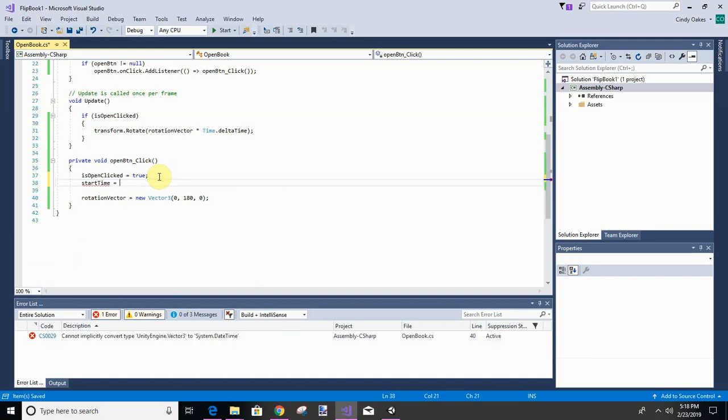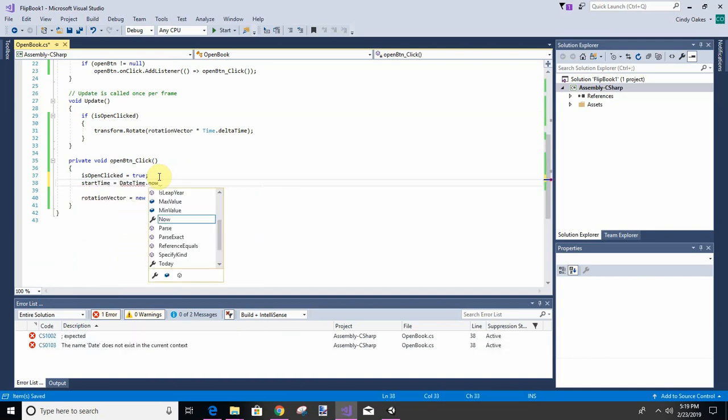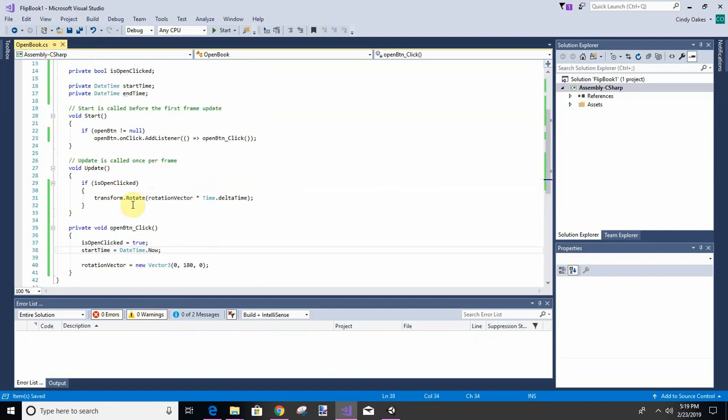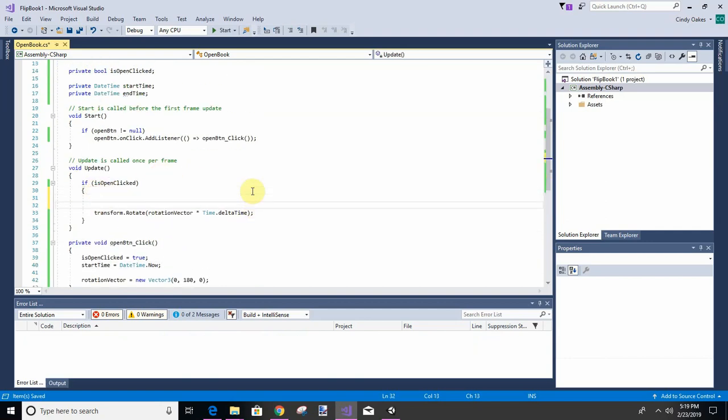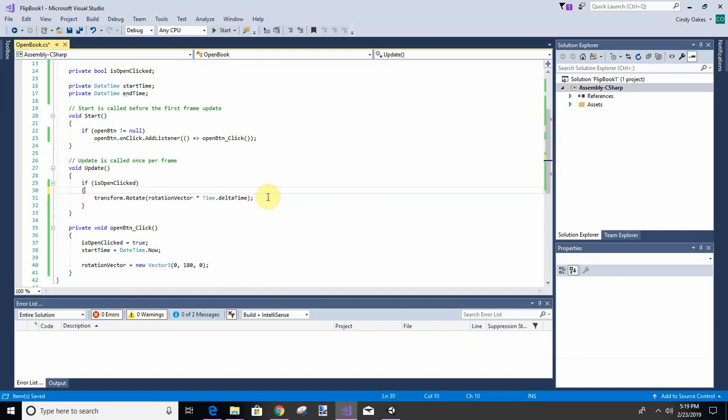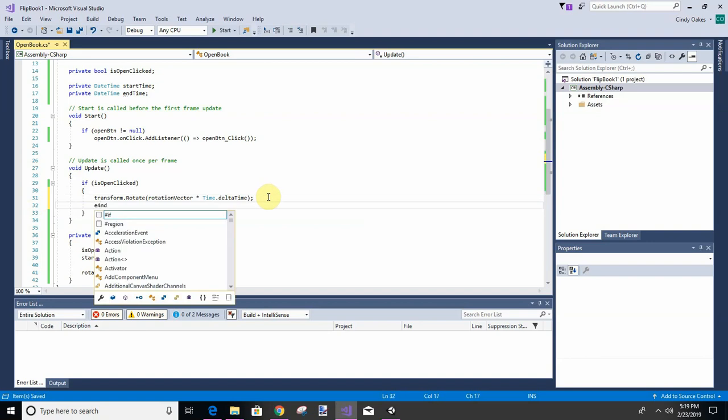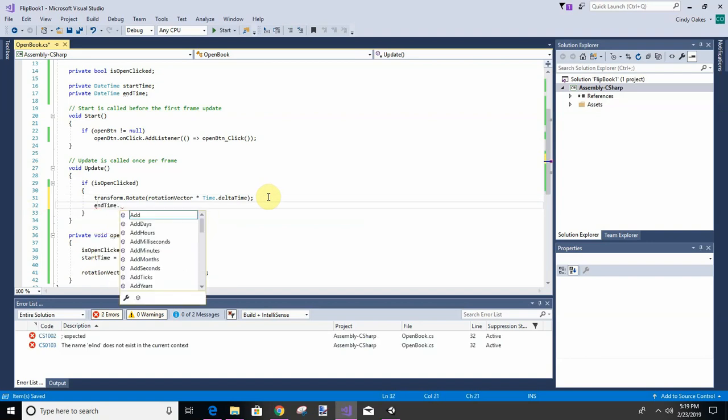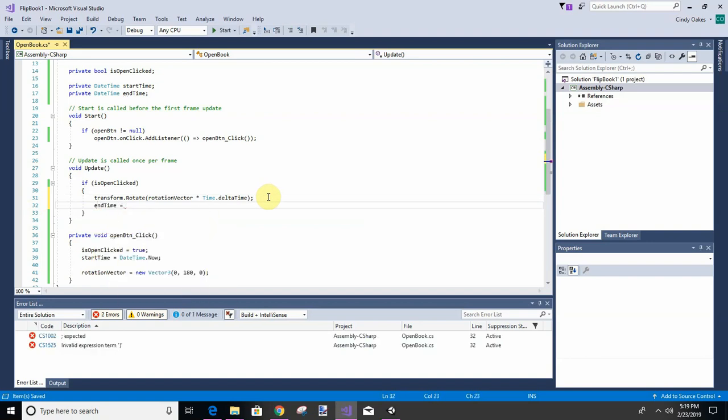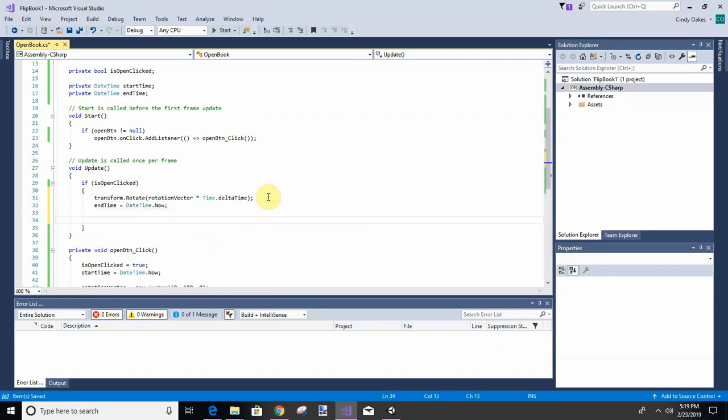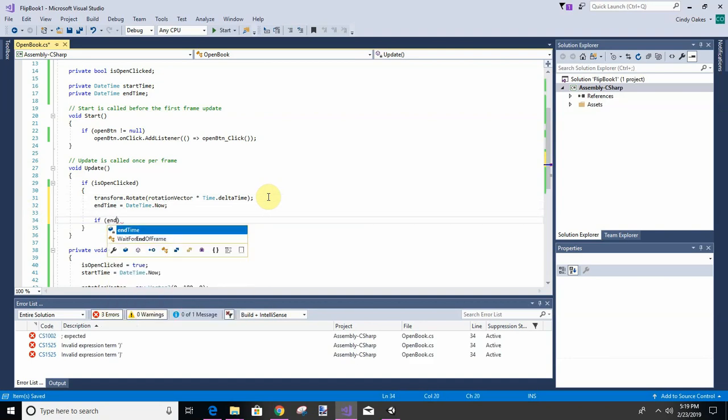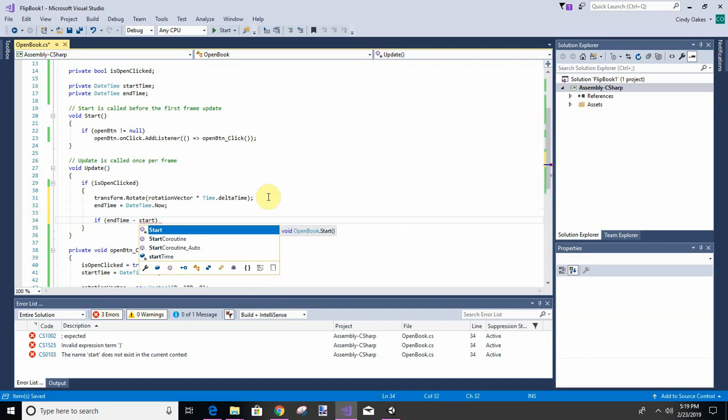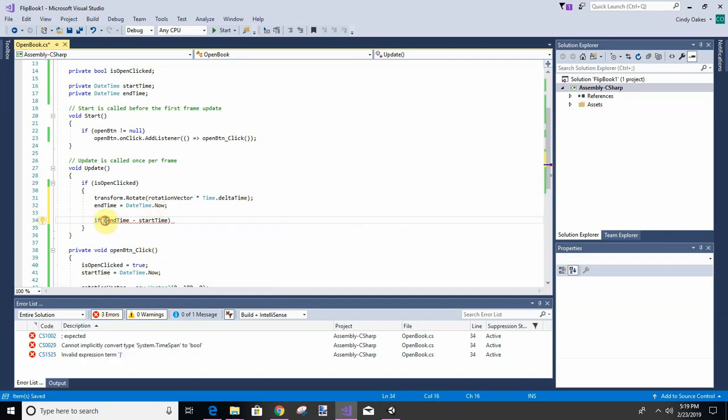It's going to be DateTime.Now. During this update we're going to check the time, but we got to get it in time. Then we're going to check if end time minus start time - make sure we get that in there. We're going to stay...